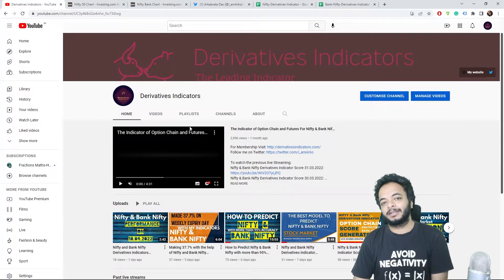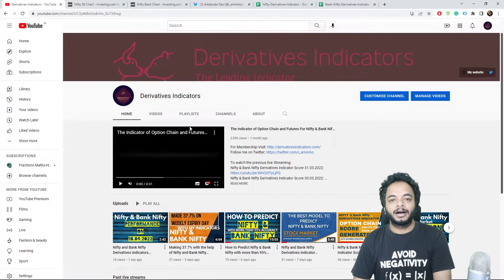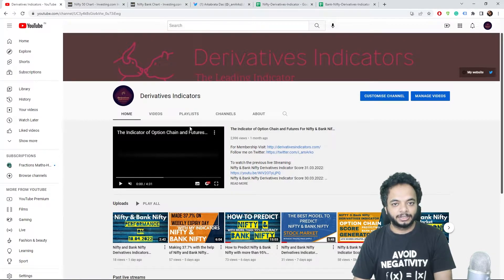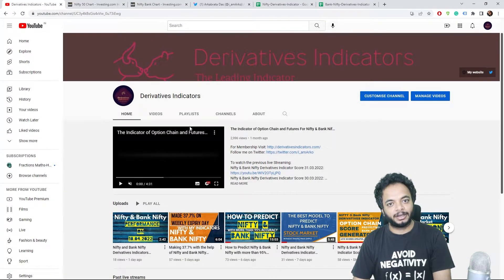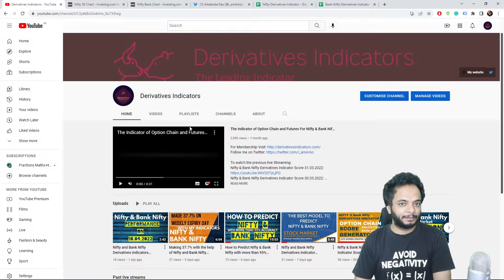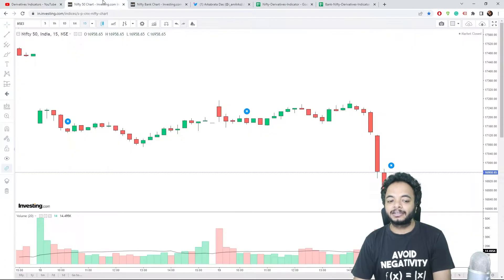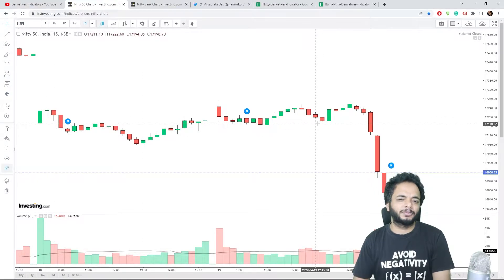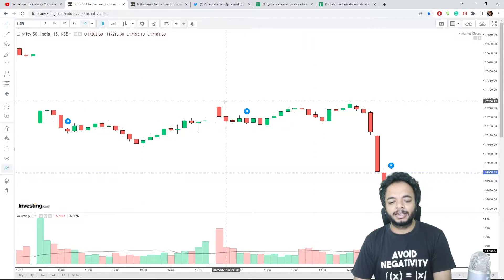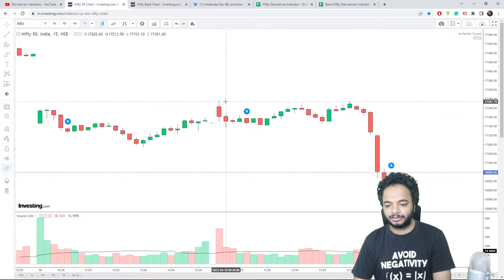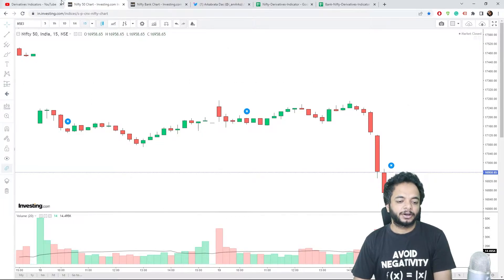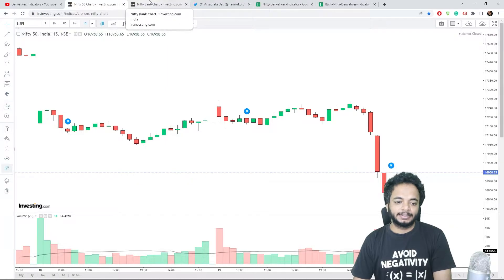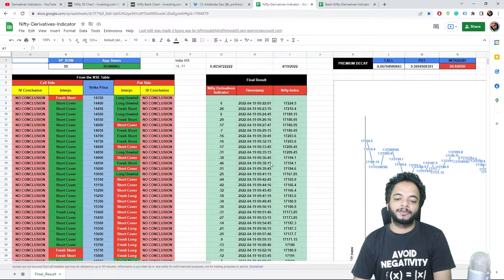After I saw the end of day data, it was suggesting bearish move, but the scores in the last 30 minutes were suggesting that there might be some gap up, and I told you that in yesterday's video. As you can see today, everyone was expecting some gap down but Nifty opened at around 17,270. That prediction went correct.